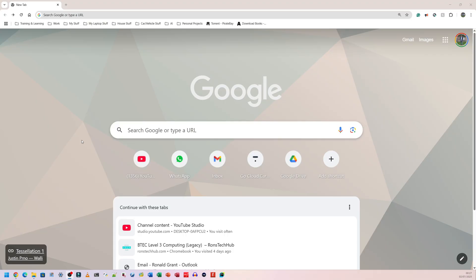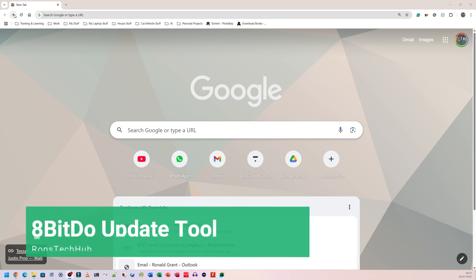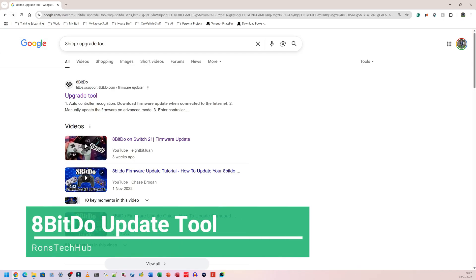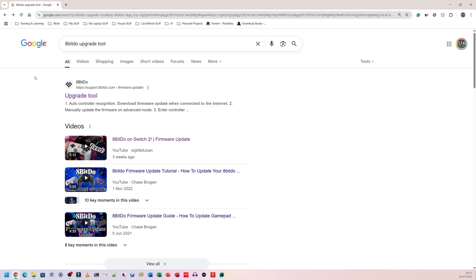Let's go. So step one is you simply go to your browser and you're going to search for 8BitDo upgrade tool and as of July 2025 it's going to be the first link that comes up. You simply need to click on it.